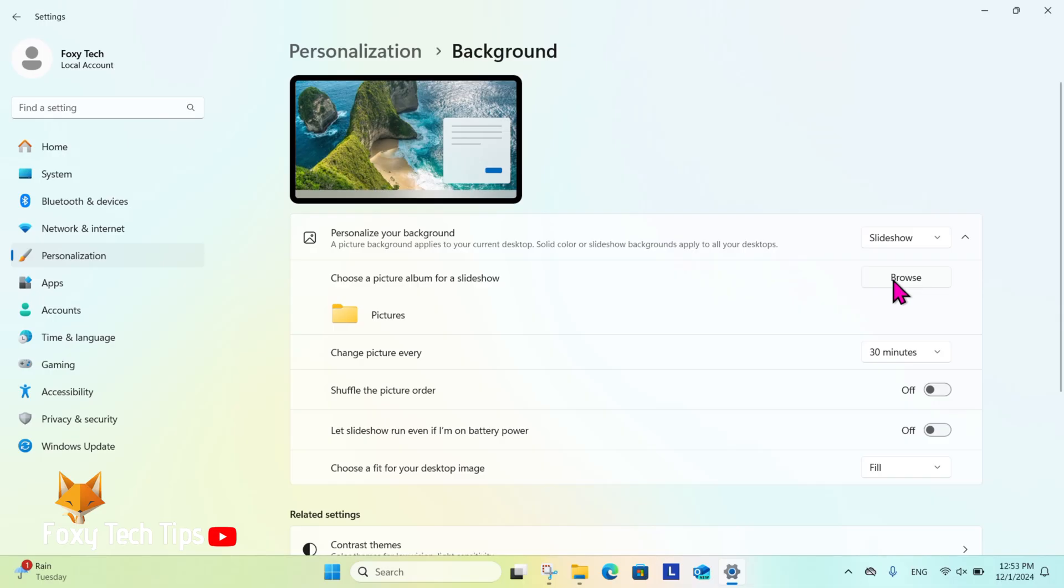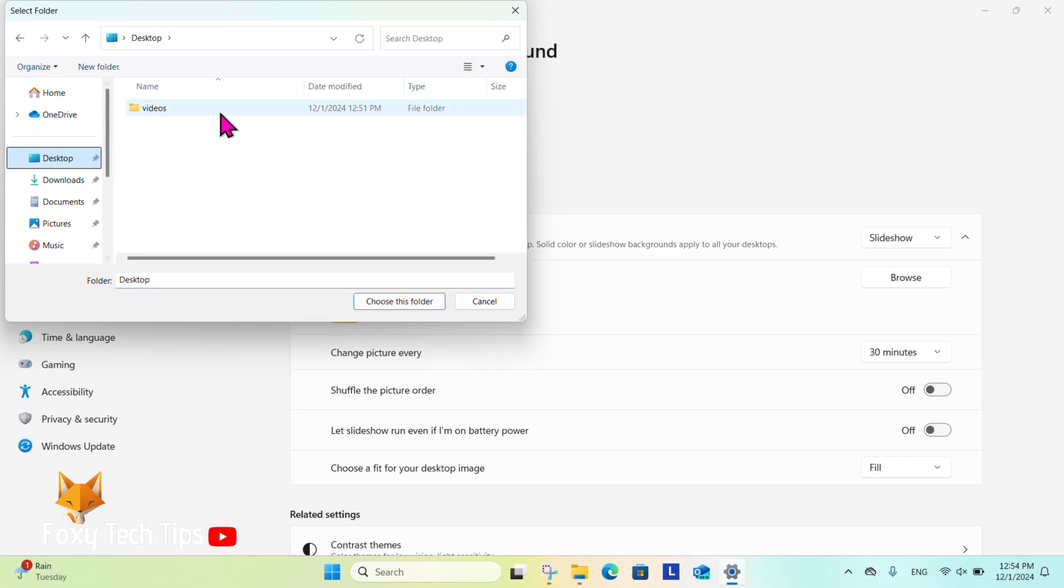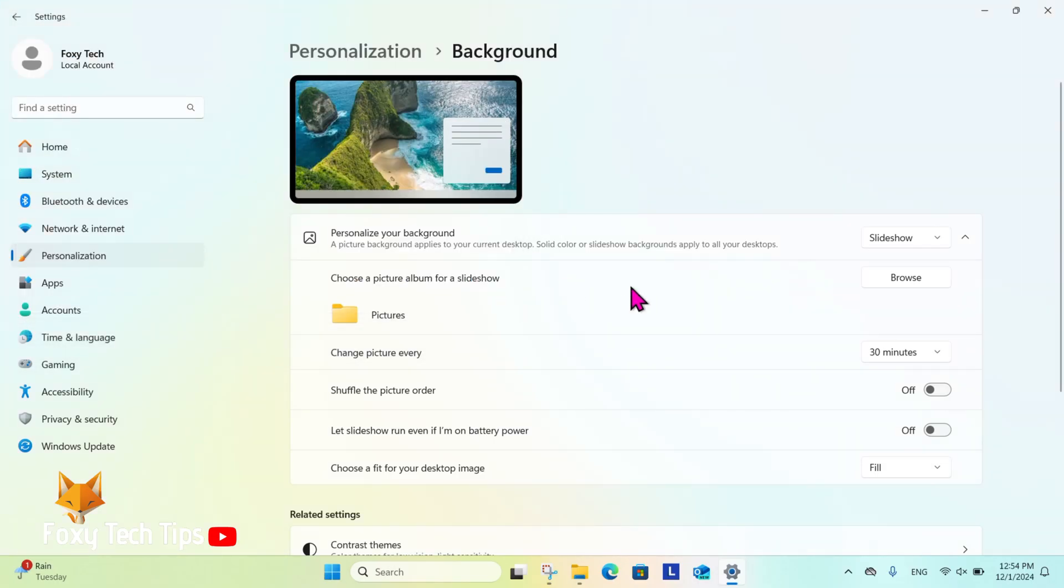Now you need to choose which picture album to use as a slideshow. If you already have an album made, click browse and then locate the album in your files. The slideshow will rotate between every image in this album.